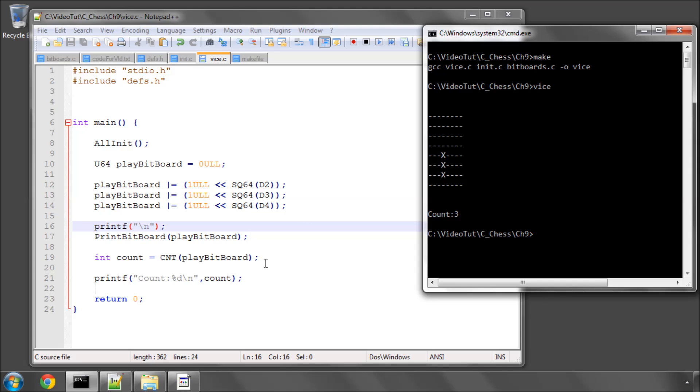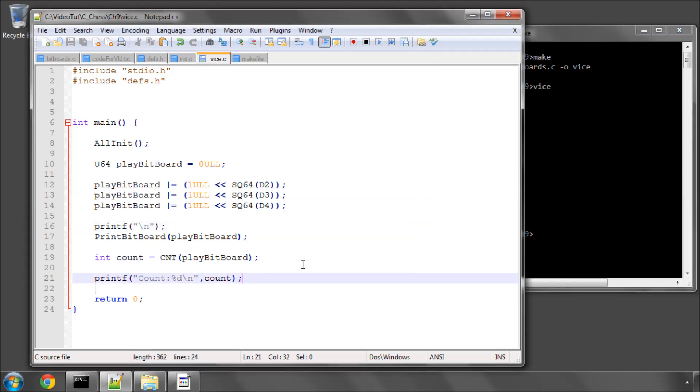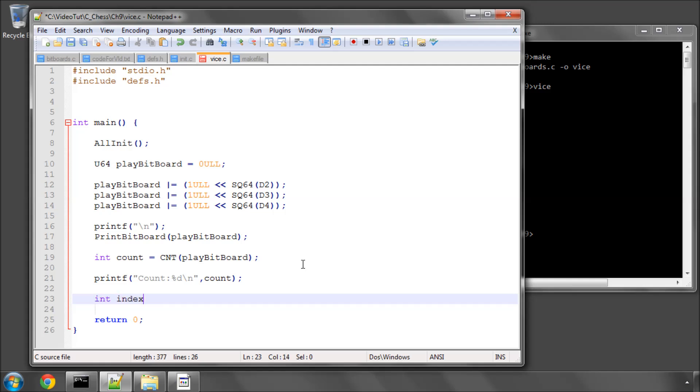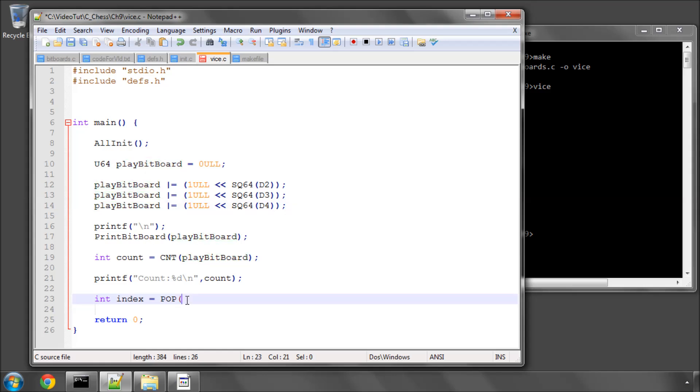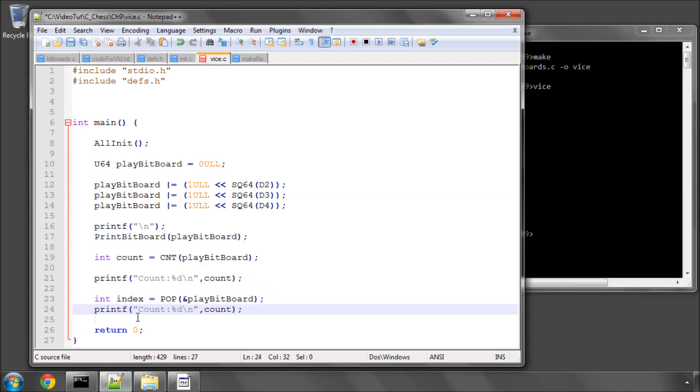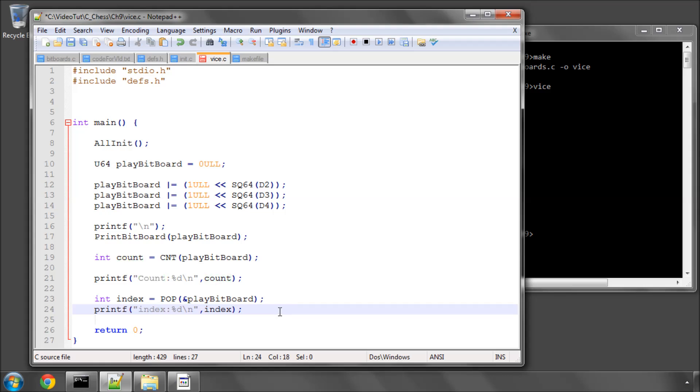What we can do with pop, for instance, if we just run pop on this once, we can take a int index equals pop, and now we need to put the ampersand, because it's a pointer. And now let's see which square it's taken for us.